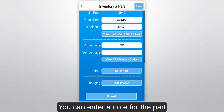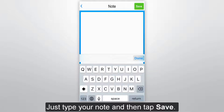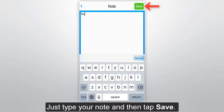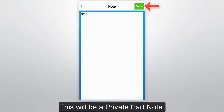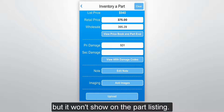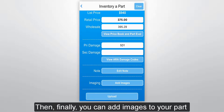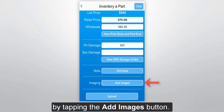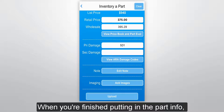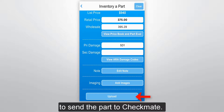You can enter a note for the part by tapping this button here. Just type your note and then tap Save. This will be a private part note, so you'll be able to see this note in Checkmate, but it won't show on the part listing. Then finally, you can add images to your part by tapping the Add Images button.